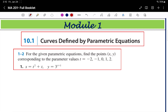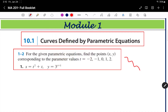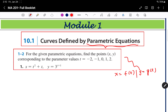Topic 10.1 is curves defined by parametric equations. Parametric equation means you have two equations: x equals f of t, and y equals g of t. There are two equations — x equals and y equals. x is a function of t and y is a function of t, meaning x and y are functions of one variable. Those types of equations are called parametric equations. We are going to discuss what types of curves we get from parametric equations.